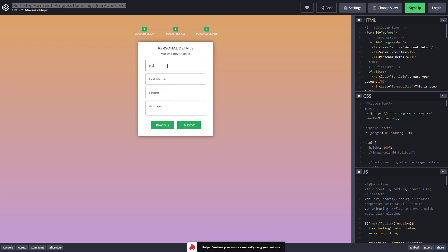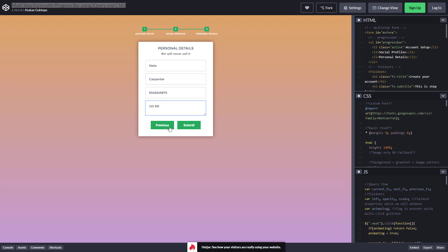Let me enter some data here — my name, last name, a dummy phone number and a dummy address — and then all the data is entered. I can go back or I can submit it. Right now nothing is done when we submit it, but we'll handle that in Scriptcase.